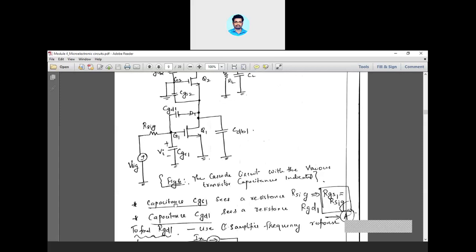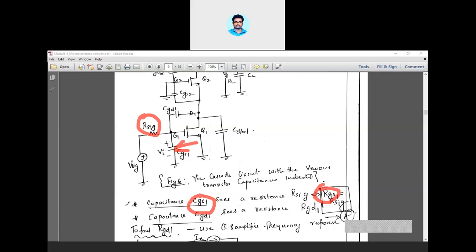First, consider capacitance CGS1 — the capacitance between gate and source. Since source is at ground, CGS1 is connected at the gate. Looking into this capacitance, the only resistance observed is R-sig. So RGS1, the resistance obtained by looking through the open terminals of CGS1, equals R-sig. That is Case A.